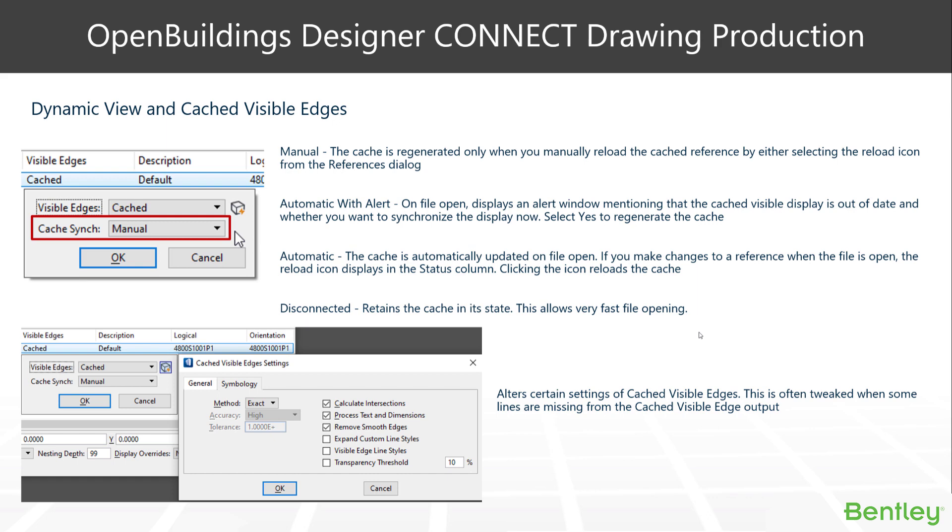Whenever you move into a drawing model, the algorithm looks at the model for a change state. If there are any changes, it will automatically update your drawing. Automatic with alert is handy when you enter the drawing model.